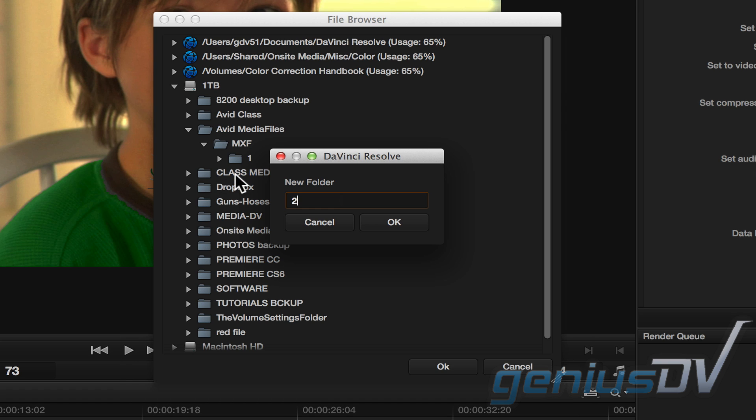Give the new folder a number. It doesn't matter what number, but it must be all numbers and no letters. Then press the OK button.